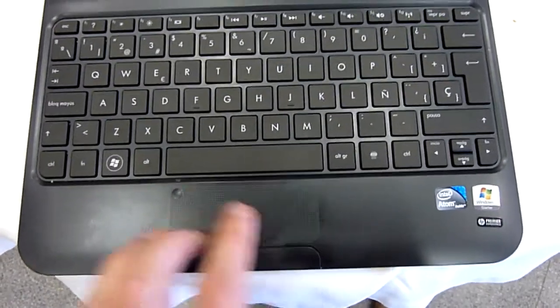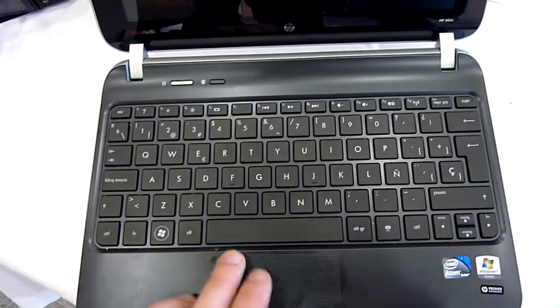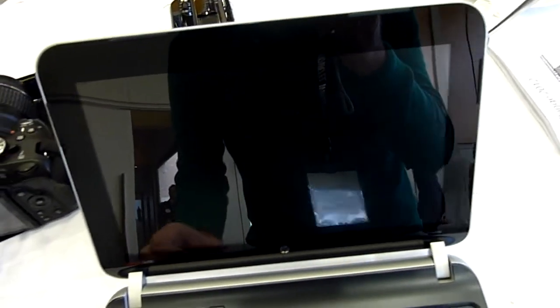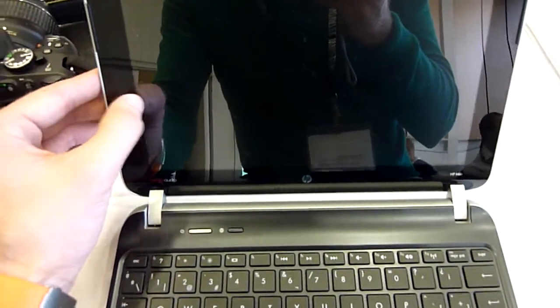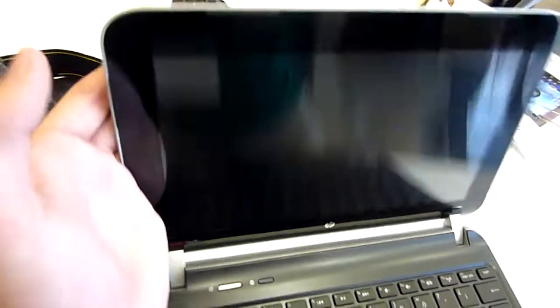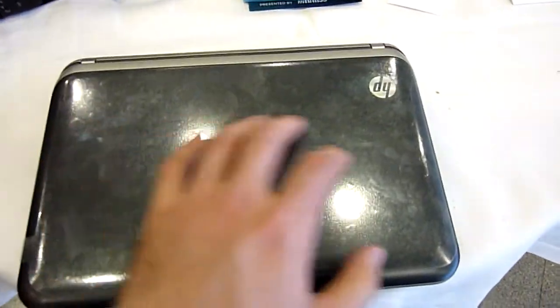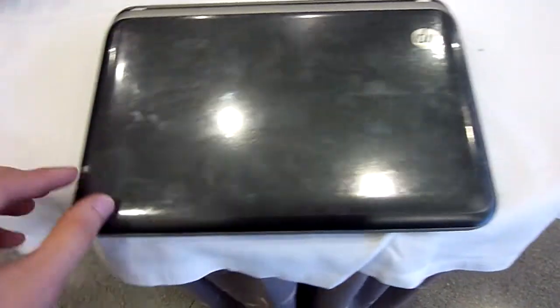We have separate mouse buttons right here, a nice touchpad with some gestures. We don't really know what that's about. We have a 1024 by 600 pixel resolution display with webcam, a nice glossy display, and Beats Audio built in.